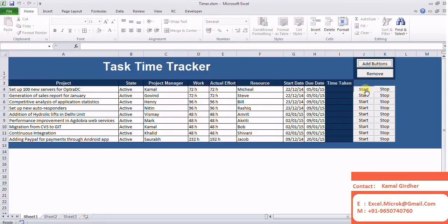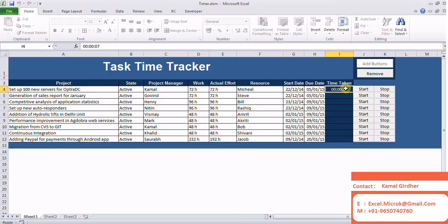When I click start, it starts recording time for that particular project. And when I click stop, it stops the counter and then writes the time taken in column I.